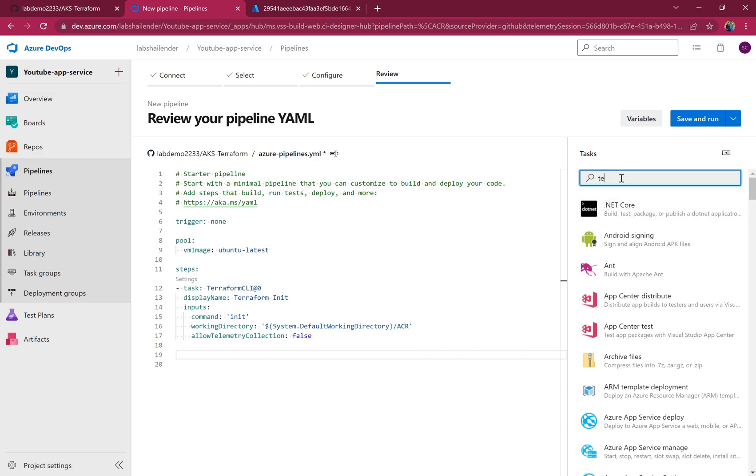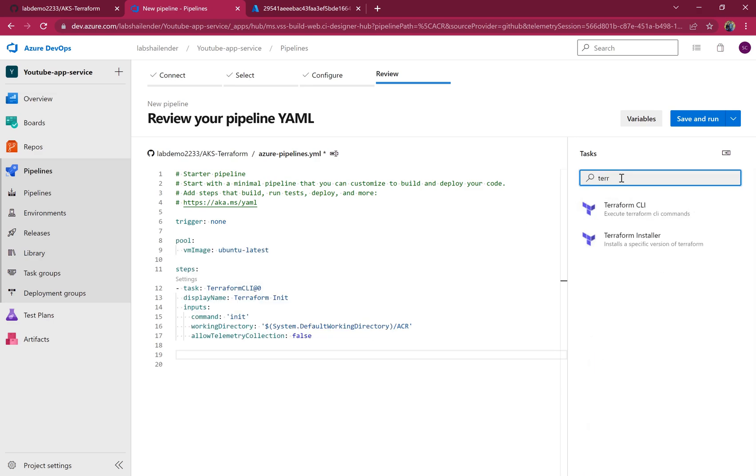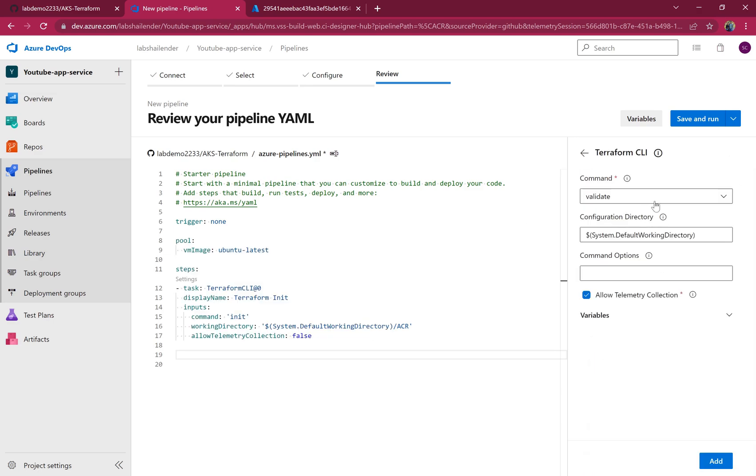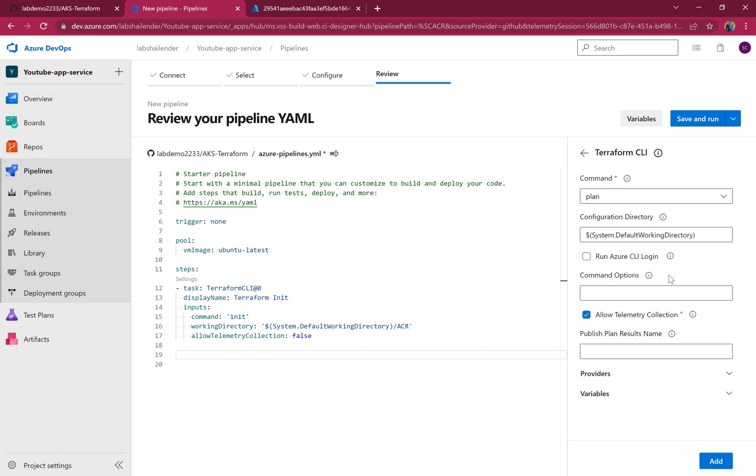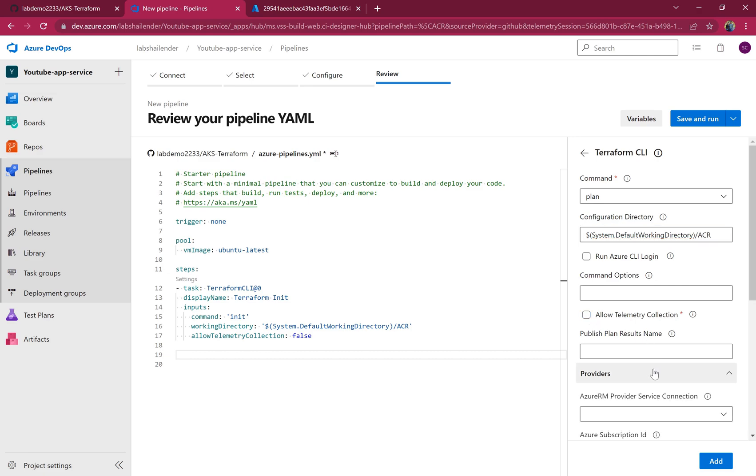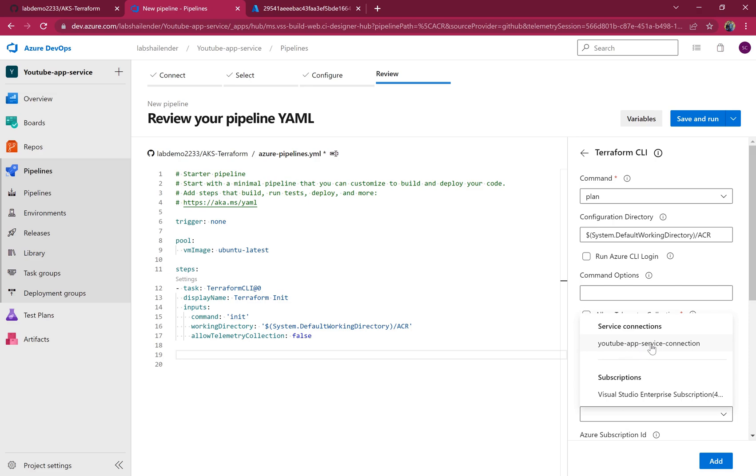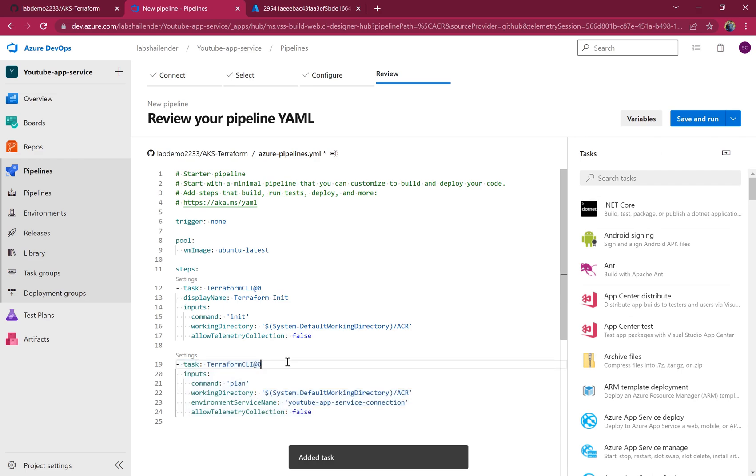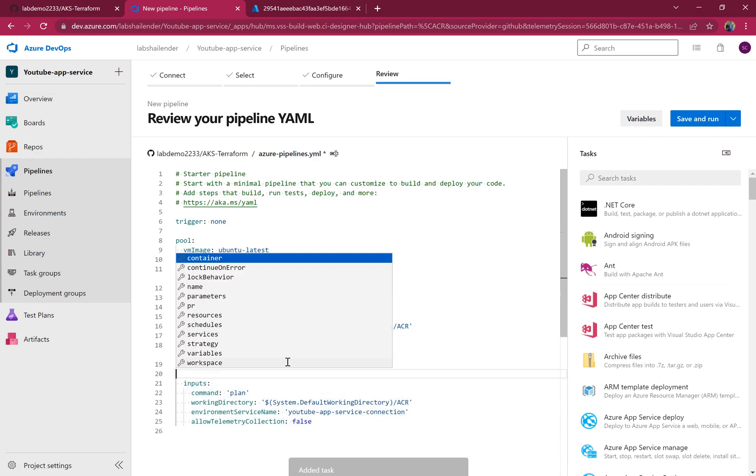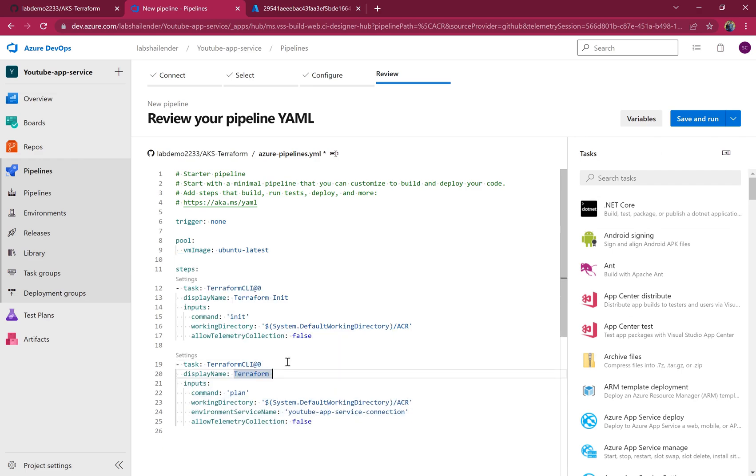Another one will be plan. Same here, we have to provide the location ACR and uncheck this. For the provider, we have to provide the service connection, YouTube app service connection which we created. Let's add this and add the display name, Terraform plan.